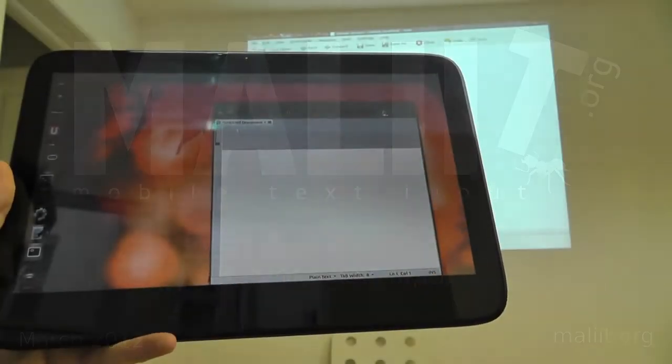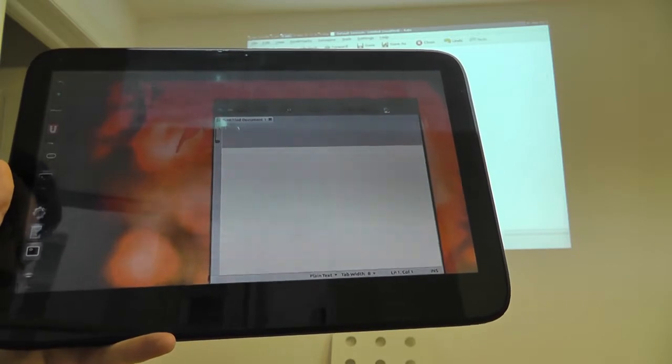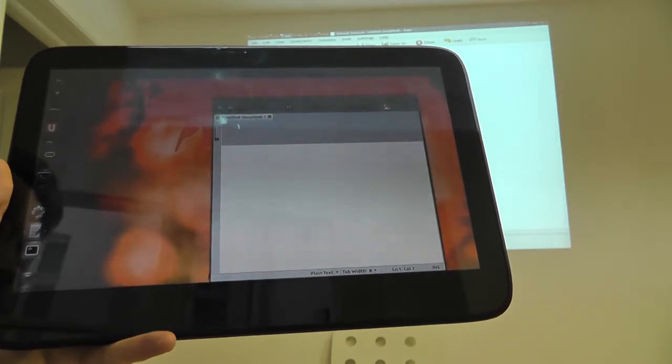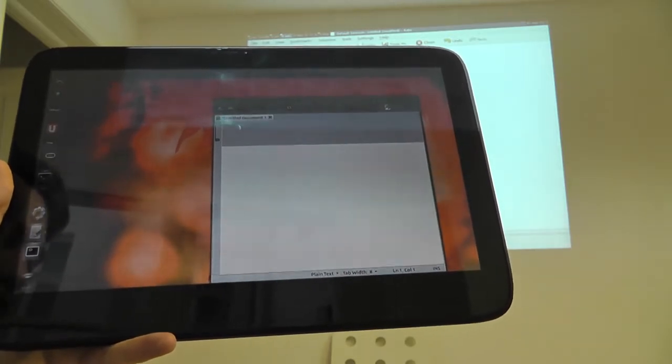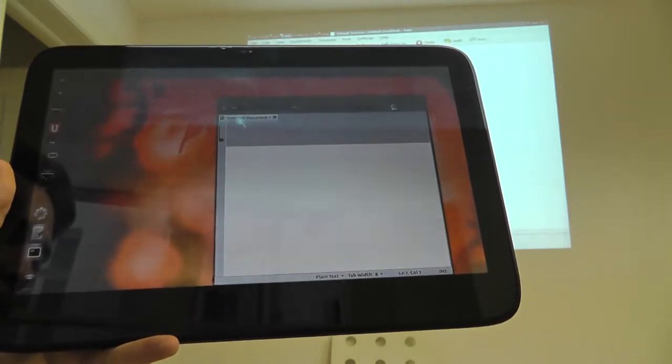Hi! Today I'd like to demonstrate a new experimental feature in Mollet, Remote Input.